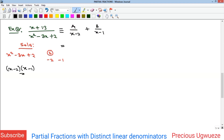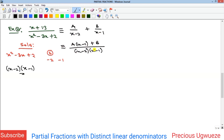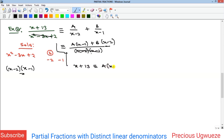We find the LCM, which is (x - 2)(x - 1). Multiplying through: when (x - 2) divides, we get A(x - 1); when (x - 1) divides, we get B(x - 2). Since the denominators on both sides are equal, we cancel them, and the numerators must be equivalent: x + 13 ≡ A(x - 1) + B(x - 2).